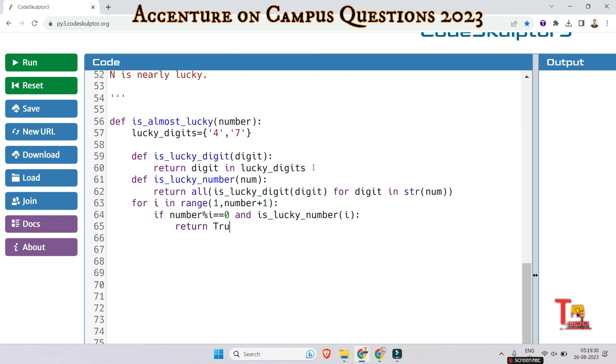So if both conditions are satisfied, then return true. Otherwise, return false.